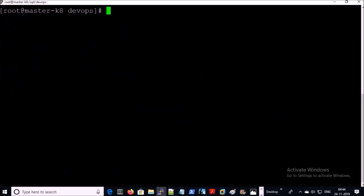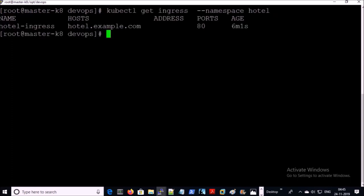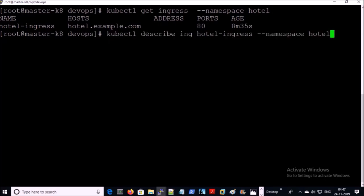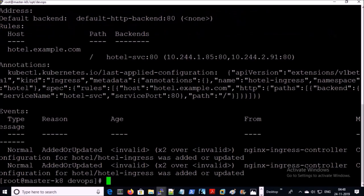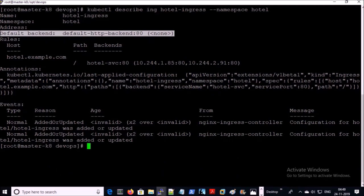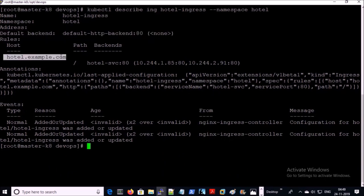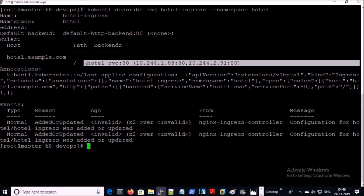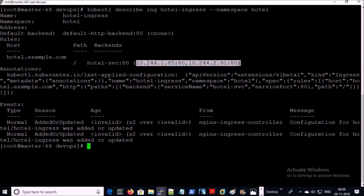Let's go ahead and describe the ingress object of this project. This project has one ingress controller — let's describe it. This is the default backend for this ingress object. This ingress object has rules on hotel.example.com and these are the backend services. Two containers are running on ports 85 and 91.